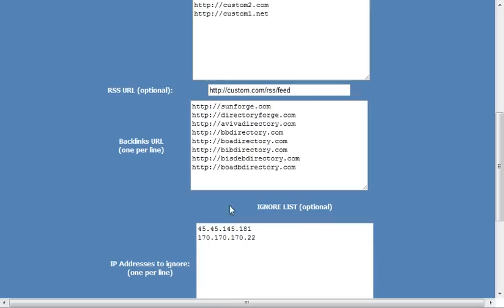And if you so desire, you can pretty much put in all the backlinks that you create for your website. You can put them in here, and it will ping them on a random basis as well.